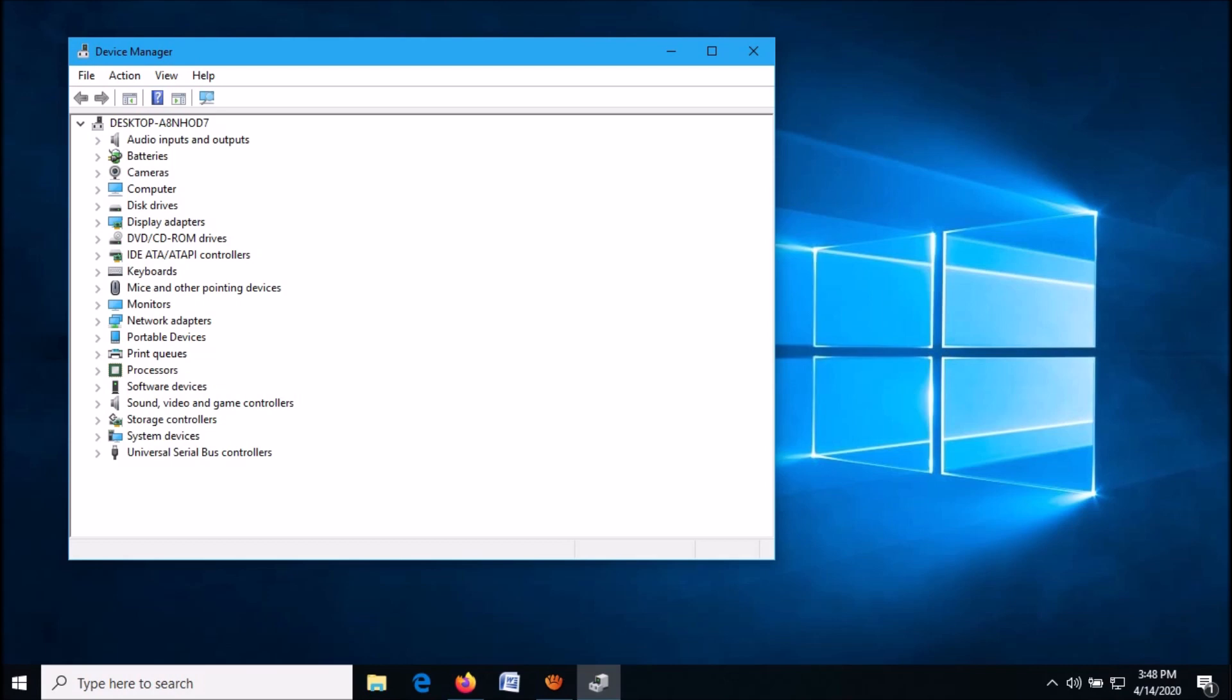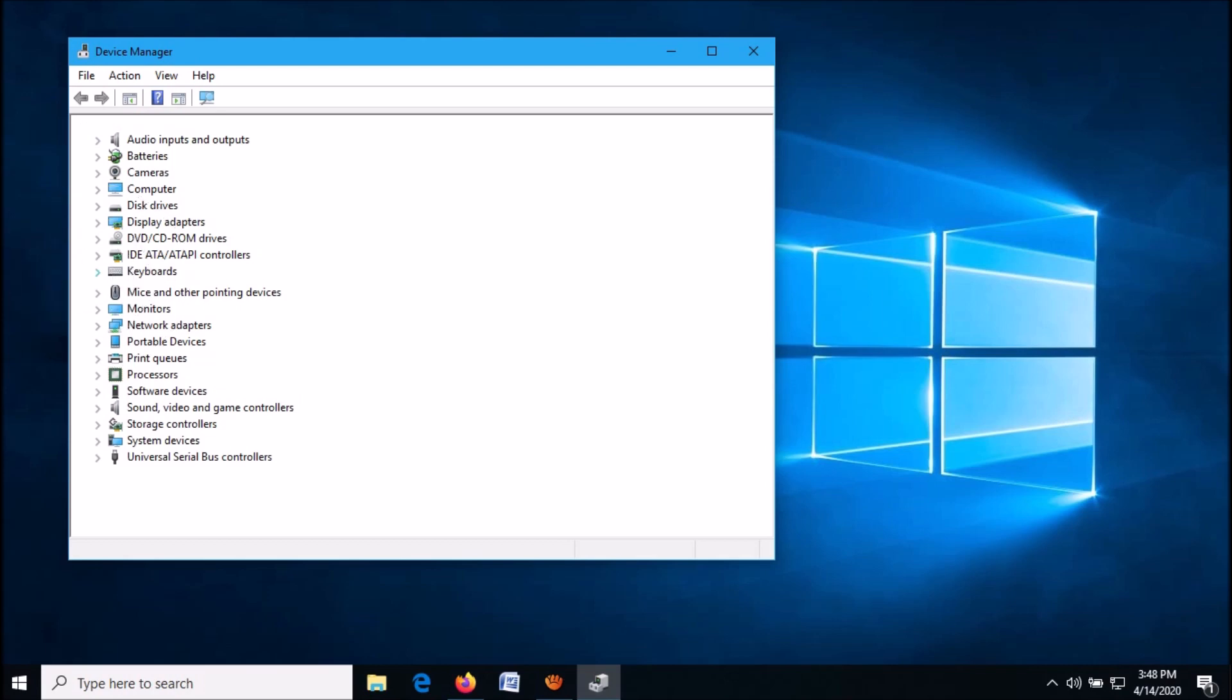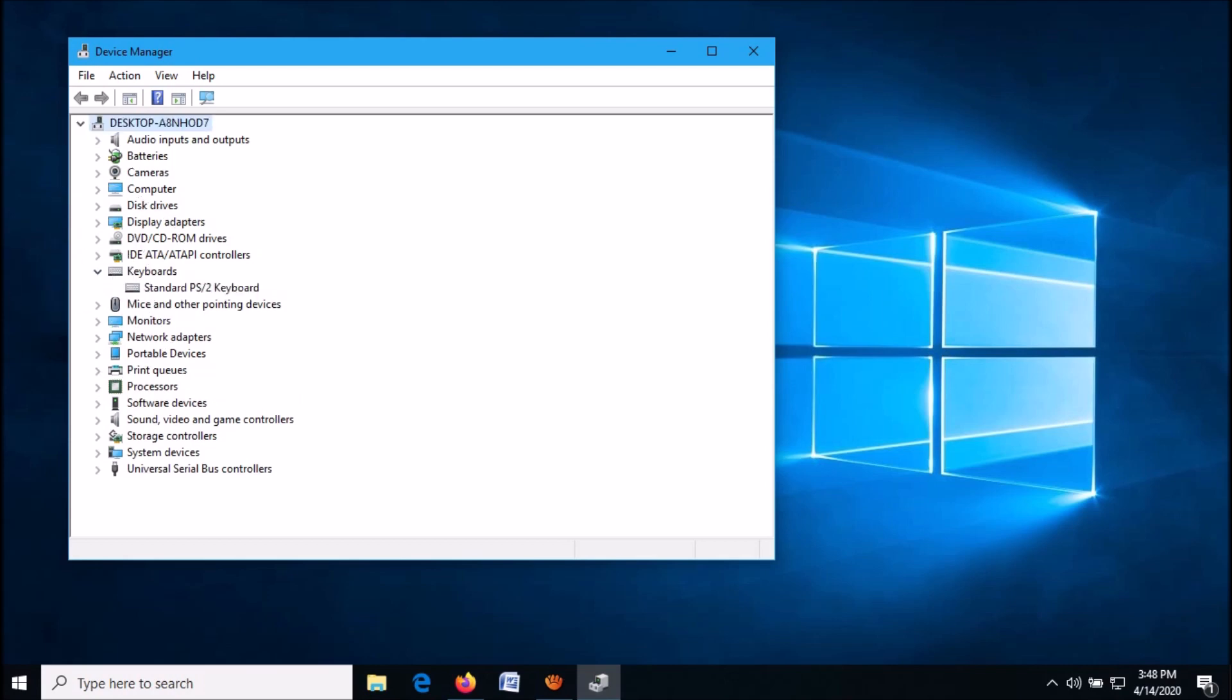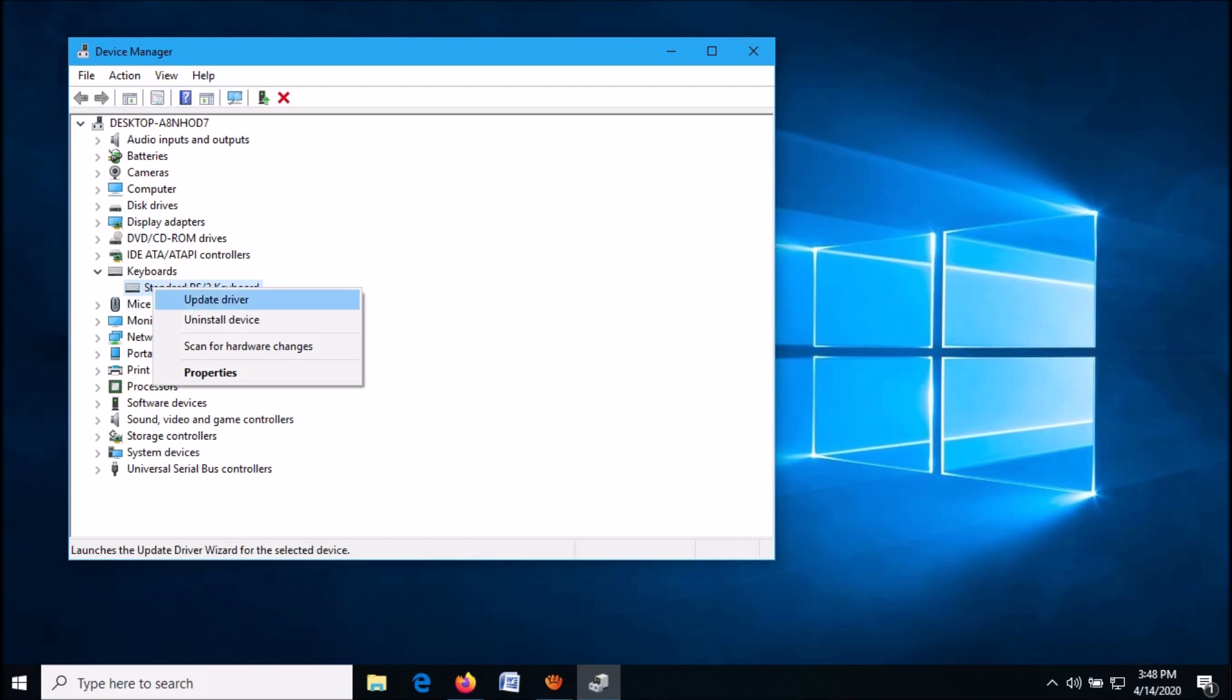please locate the device named Keyboards. Expand it and then right-click on its driver. From these options, click on the first one: Update Driver.